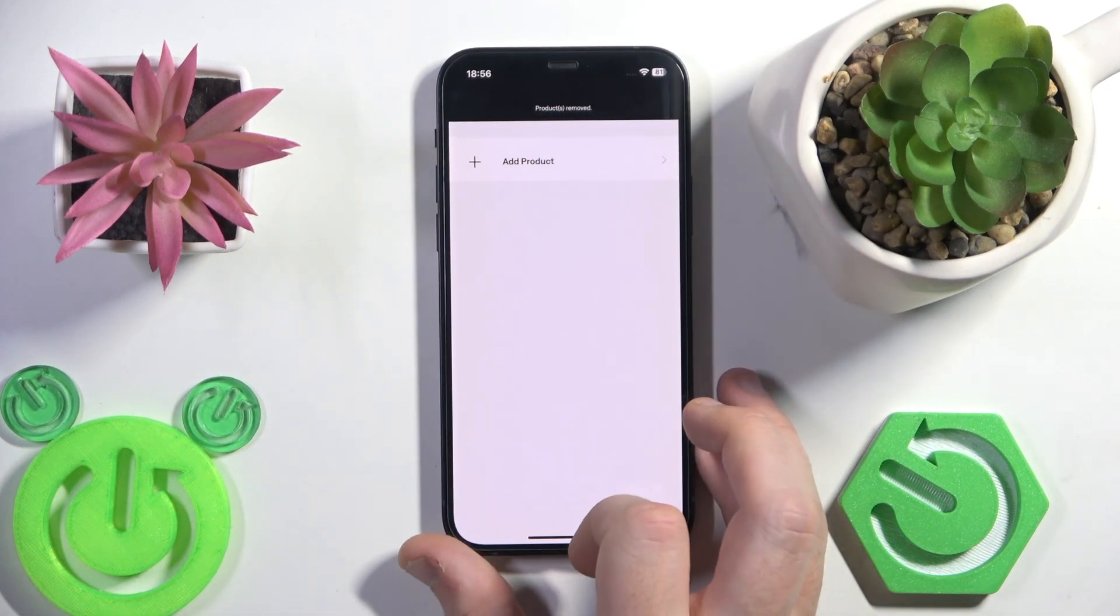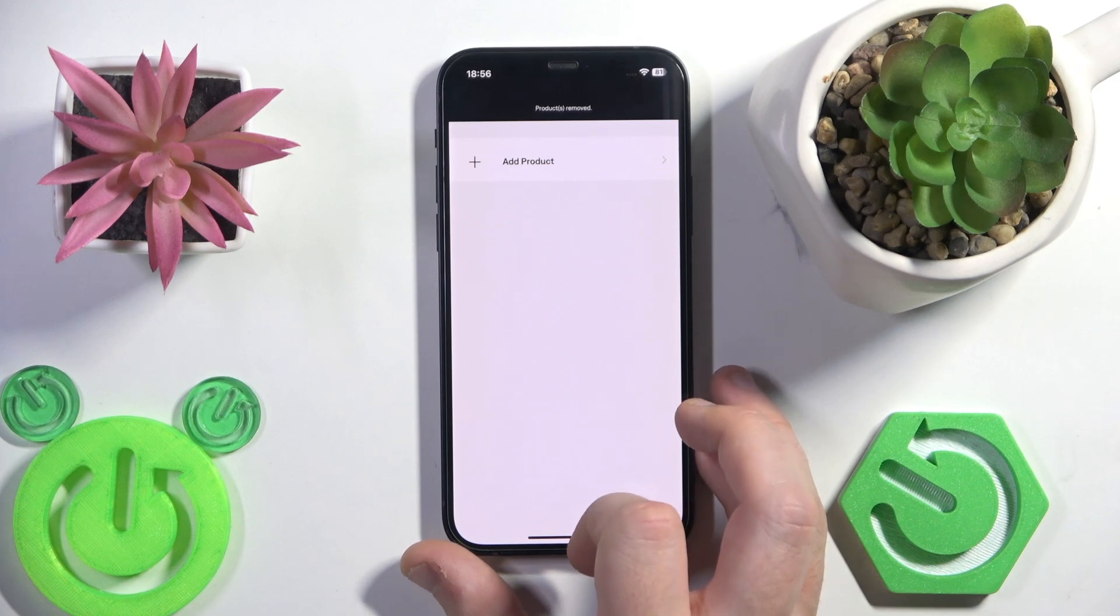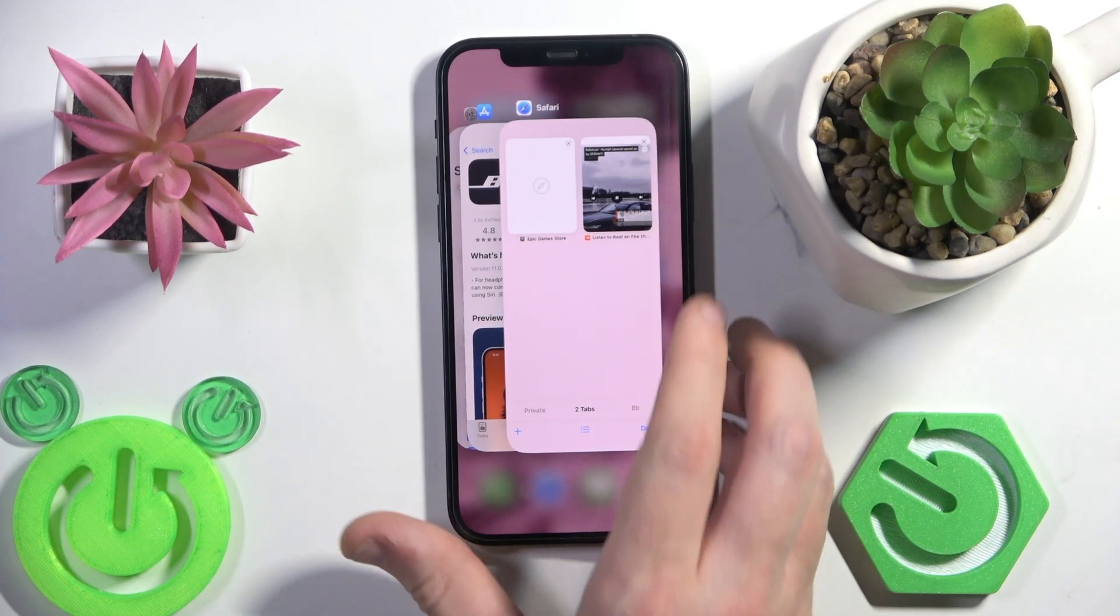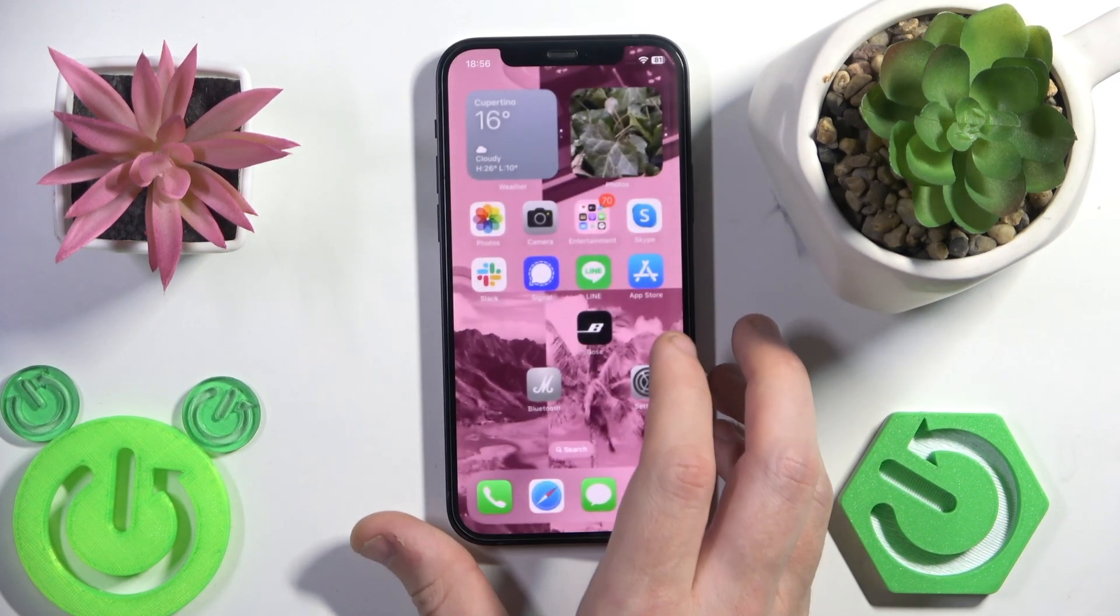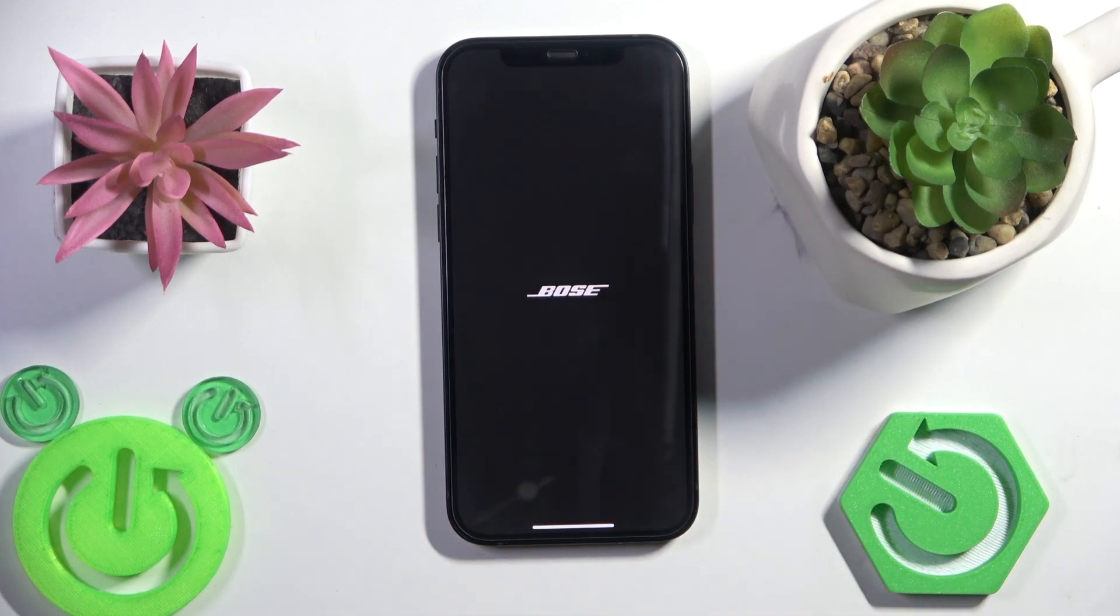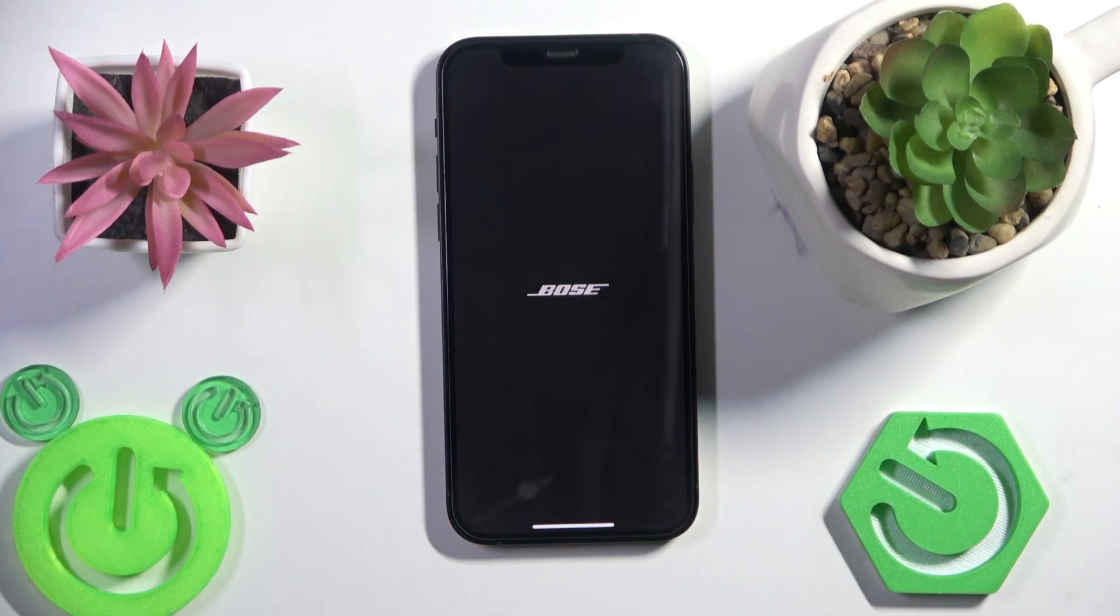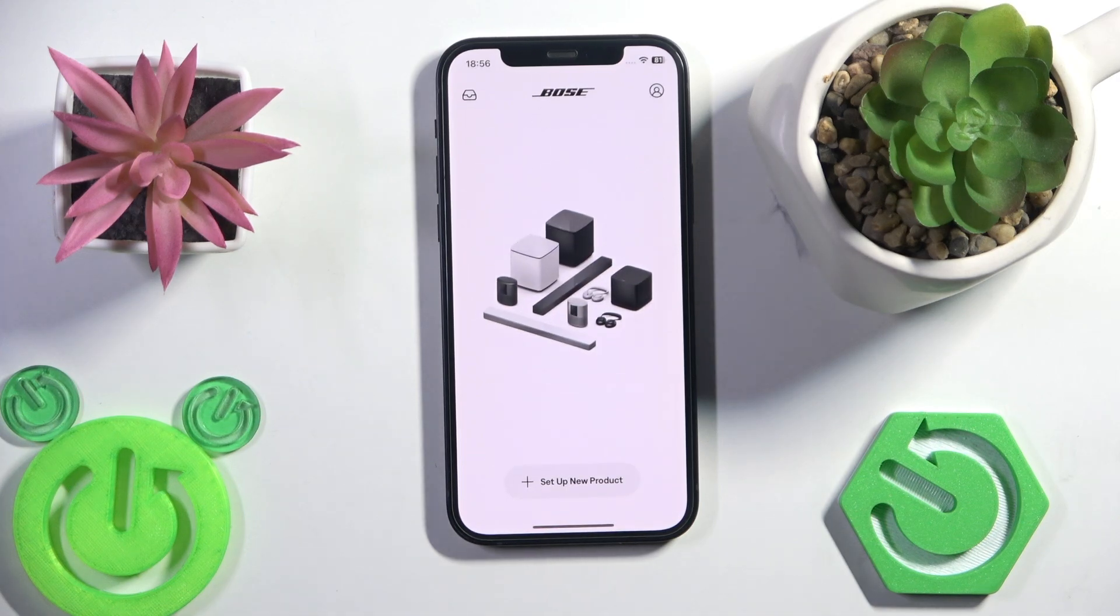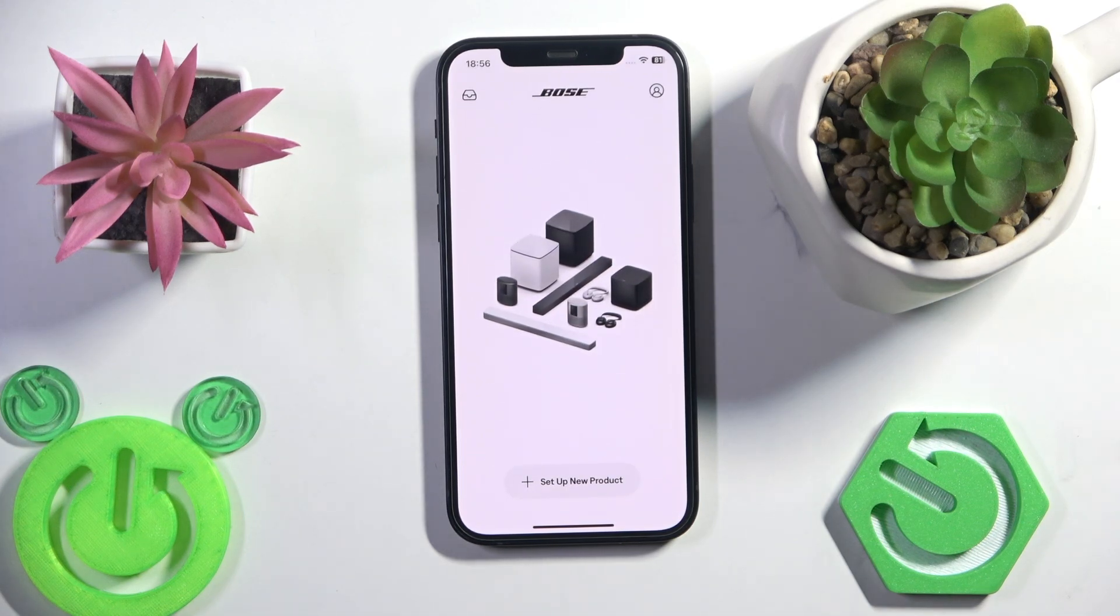After that, I recommend removing this application from the cache and opening it again. Now we need to add the speaker to the application, so just give me a moment.